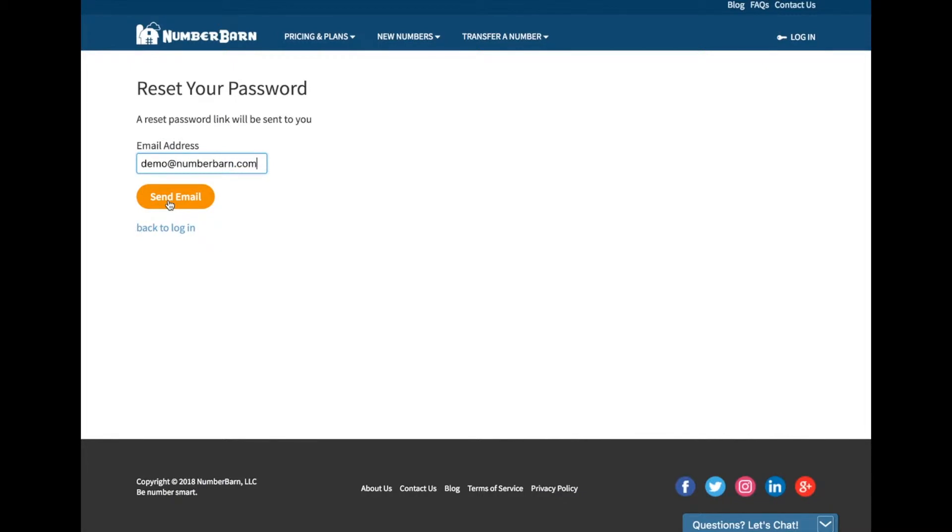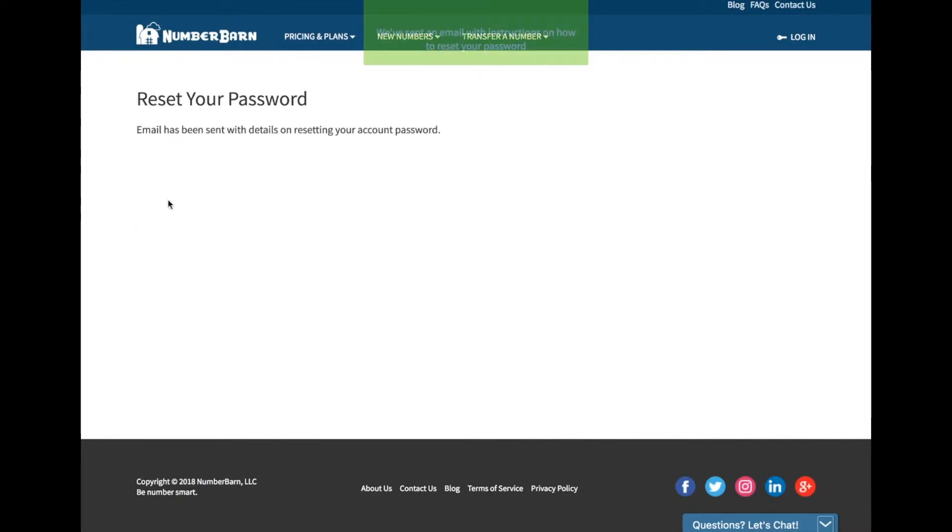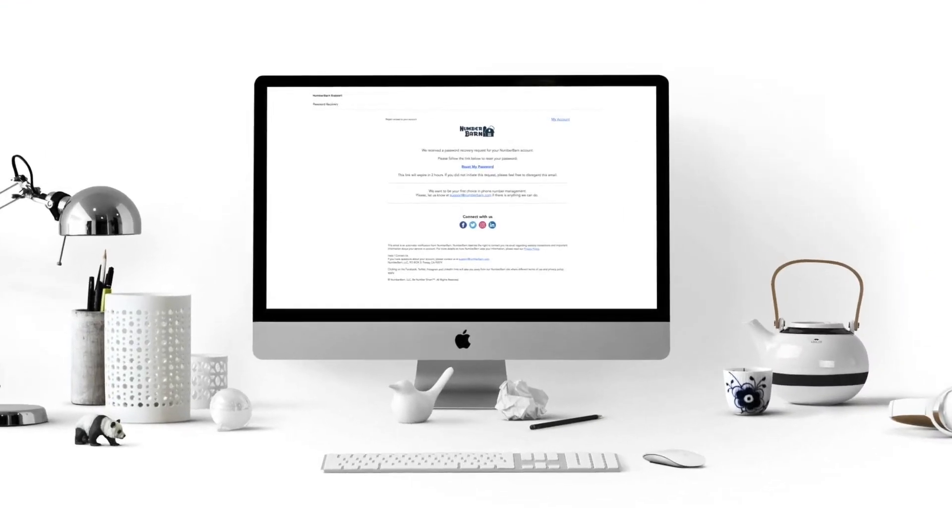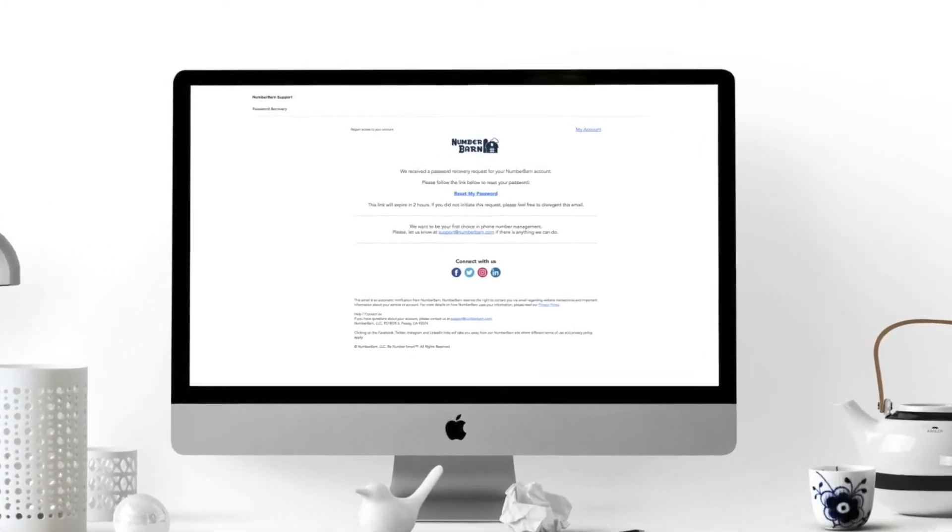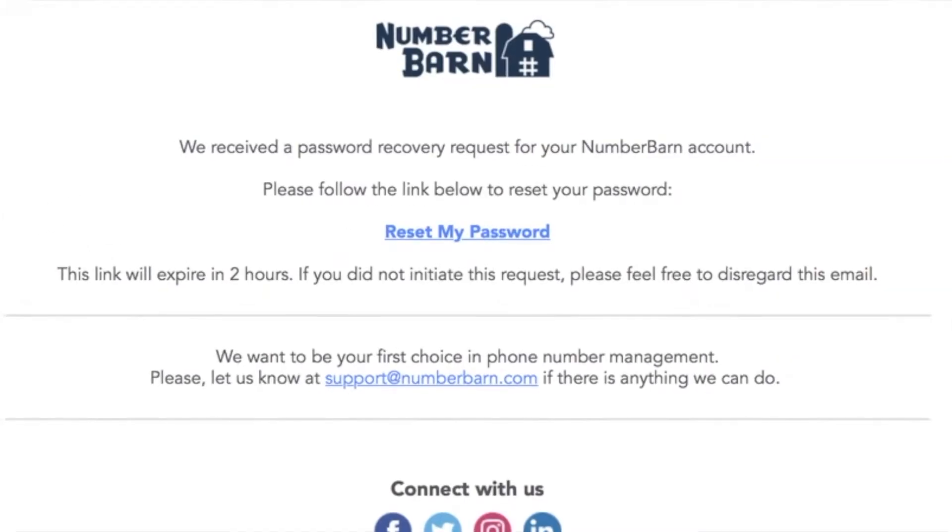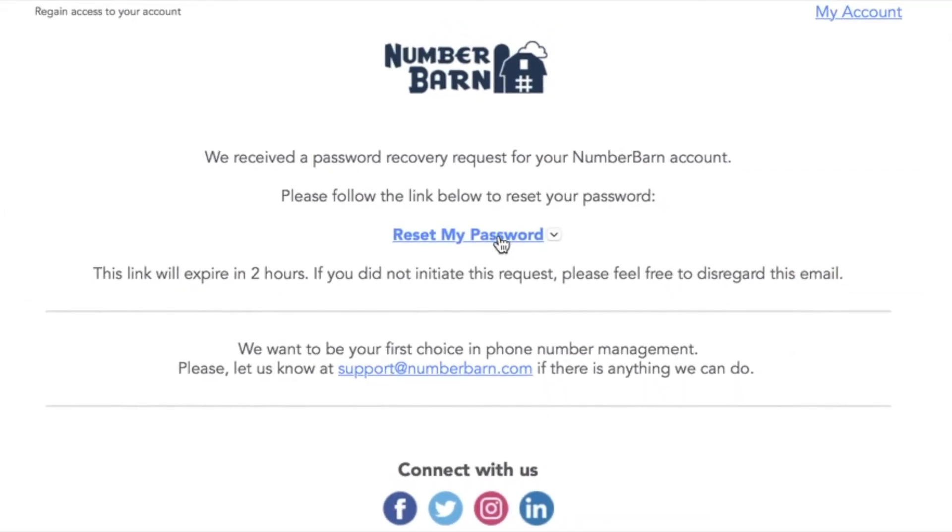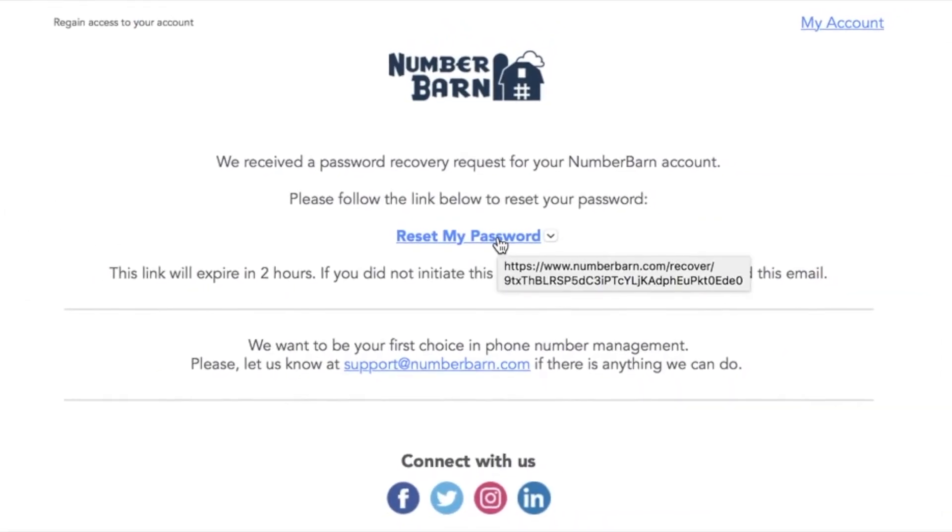We will send a password recovery message to that email address. This will allow you to update the password to something brand new and then log in to your account.